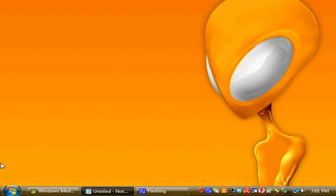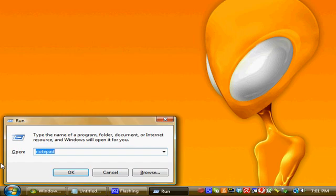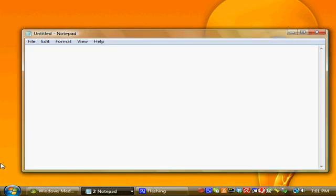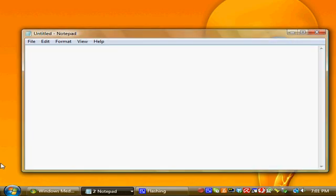The first thing you want to do is open Notepad or your favorite text editor, and for the first line you enter at sign echo off. What that will do is prevent this batch file from outputting anything to a command console, clearing up your screen.